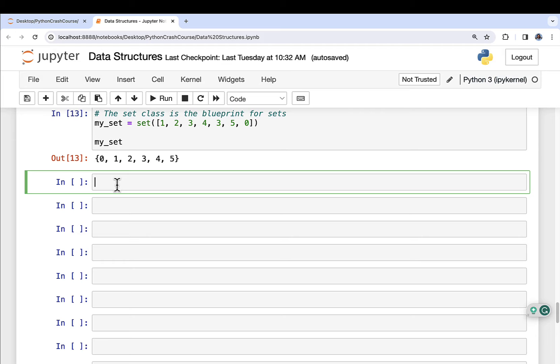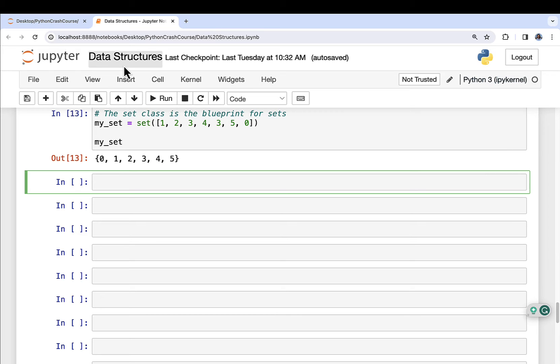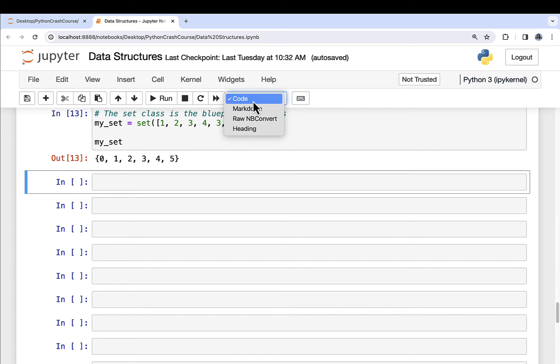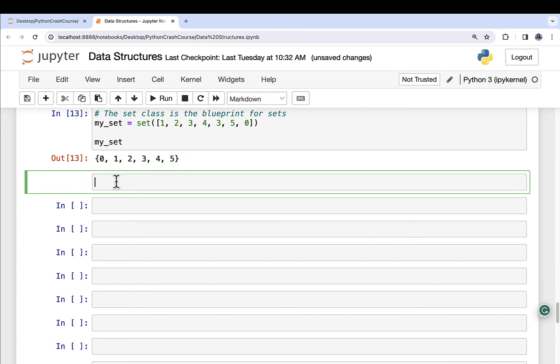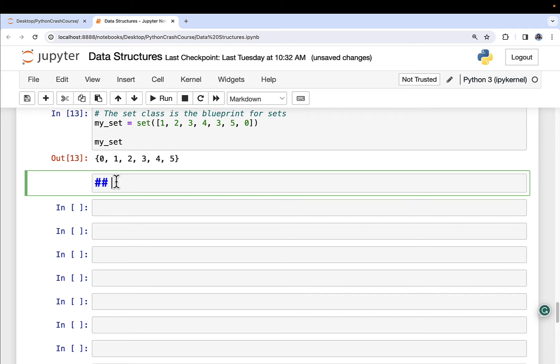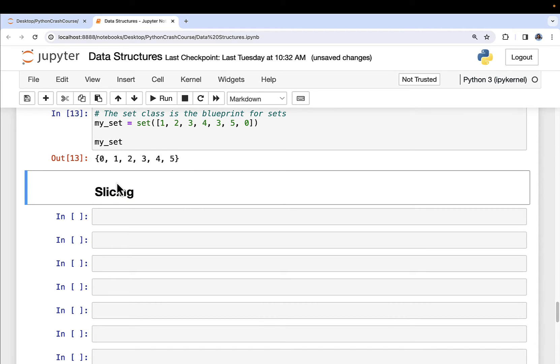As you can see here, I'm back in my data structures notebook. This is the one I've been using consistently for the last few videos. This will be the last video where I'm using the data structures notebook, so if you're following along, please be sure to save your work at the end. Let's talk about slicing.